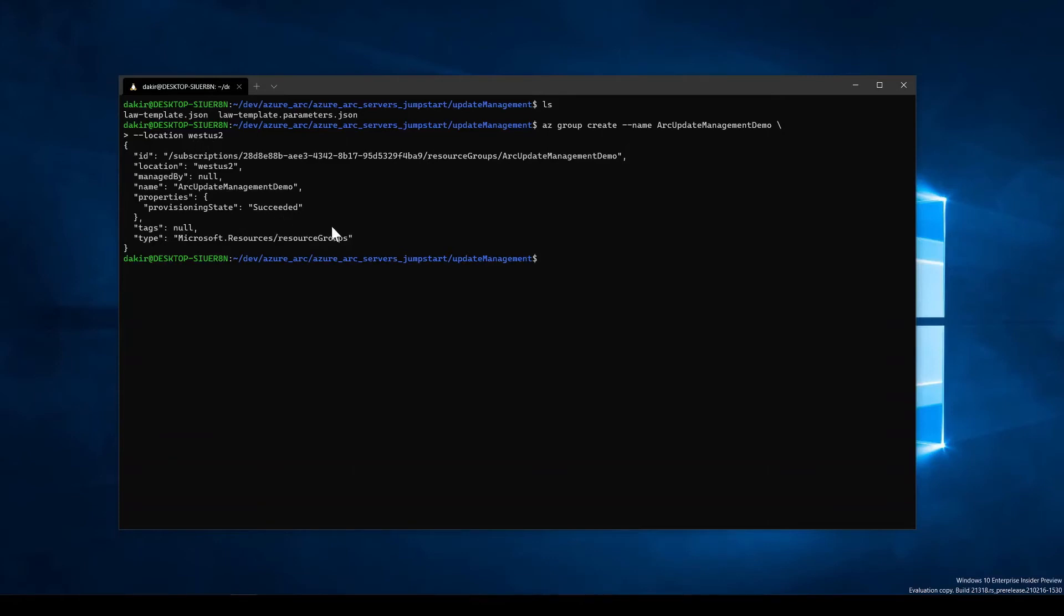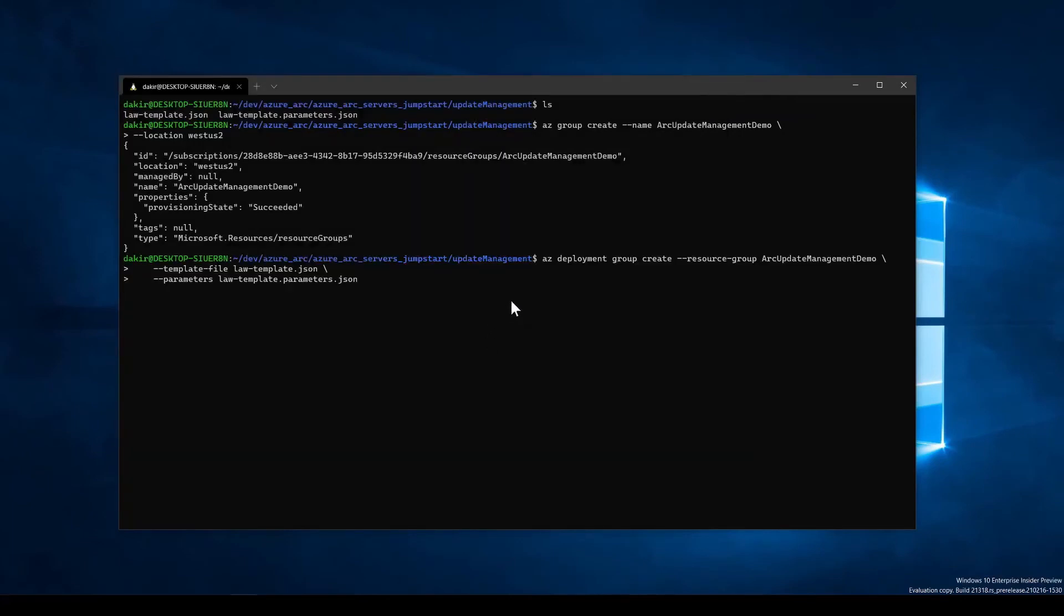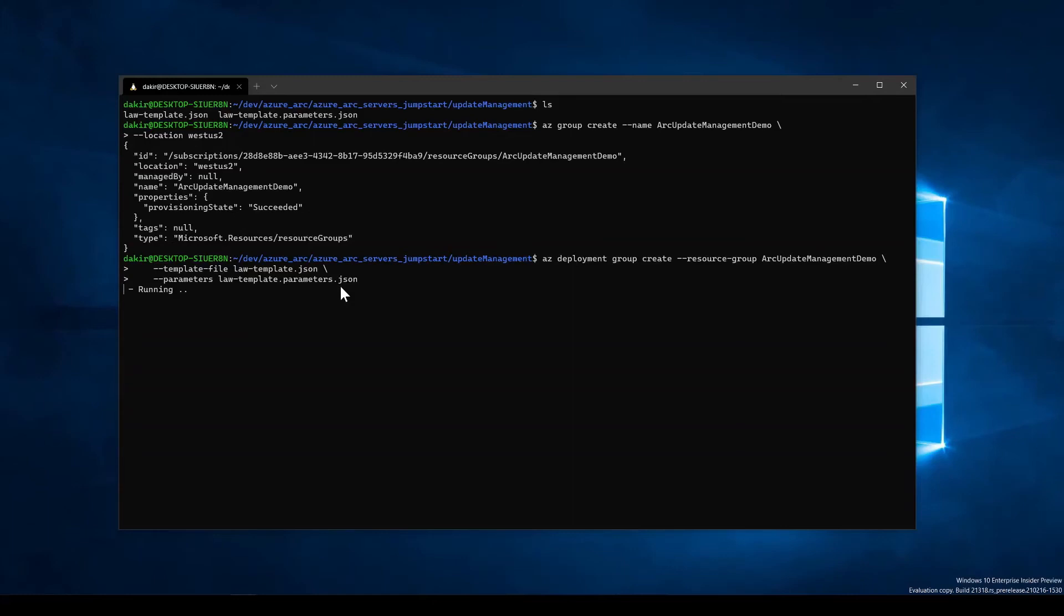So that went ahead and created a new resource group for me. And the next step we will do is to create the deployment using this command. So we'll do azdeployment group create. We'll give it the resource group we just created. And we'll pass in the template file and the parameters file that have our ARM template and associated parameters. So we'll go ahead and let that run.